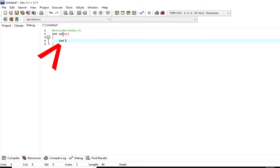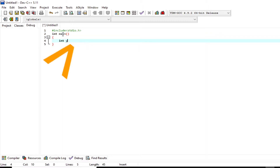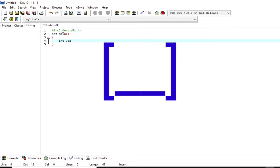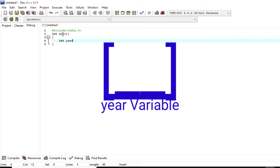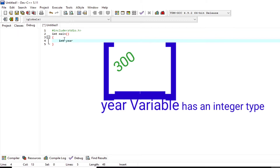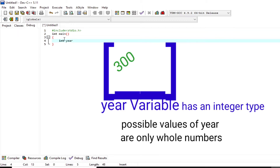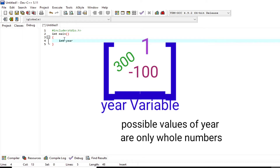`int` is a keyword — it stands for integer, and integers are whole numbers that can have zero, positive, and negative values. Next is the variable; I'm writing here `year` as a variable. We can think of a variable as a container or a storage area that our programs can manipulate. Variable `year` has a specific type — integer — meaning all possible values it may contain are whole numbers.